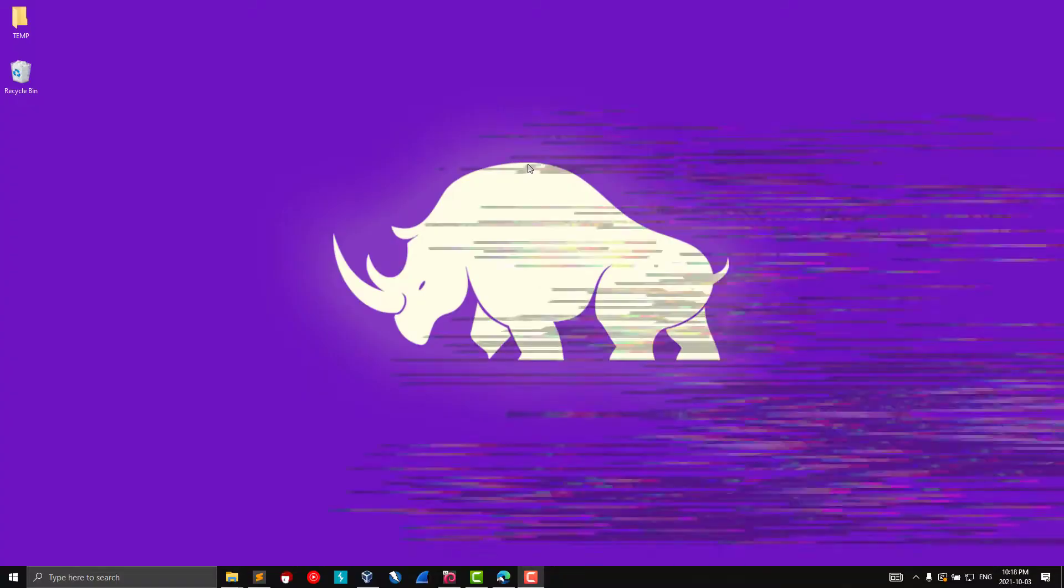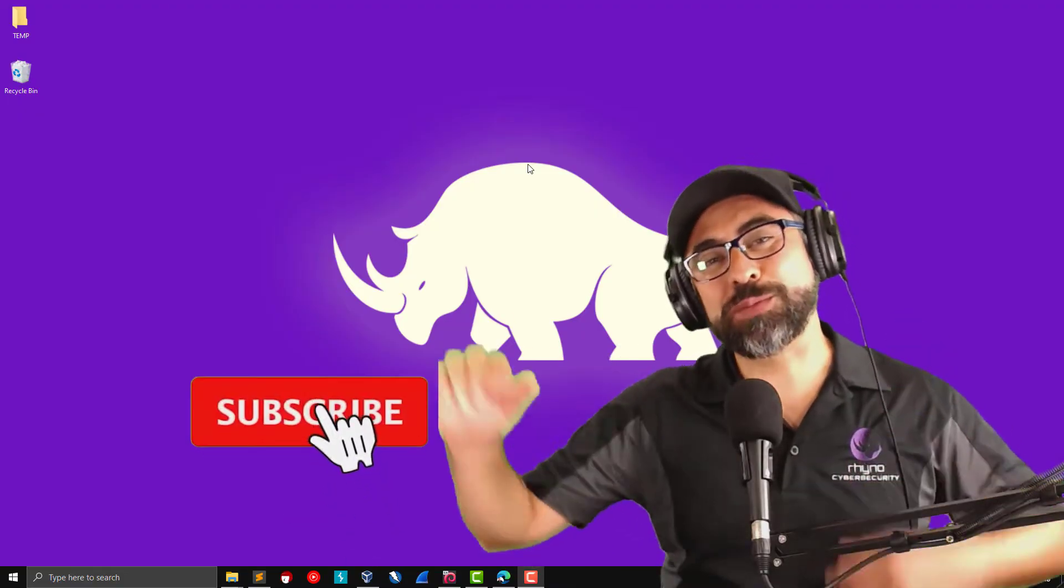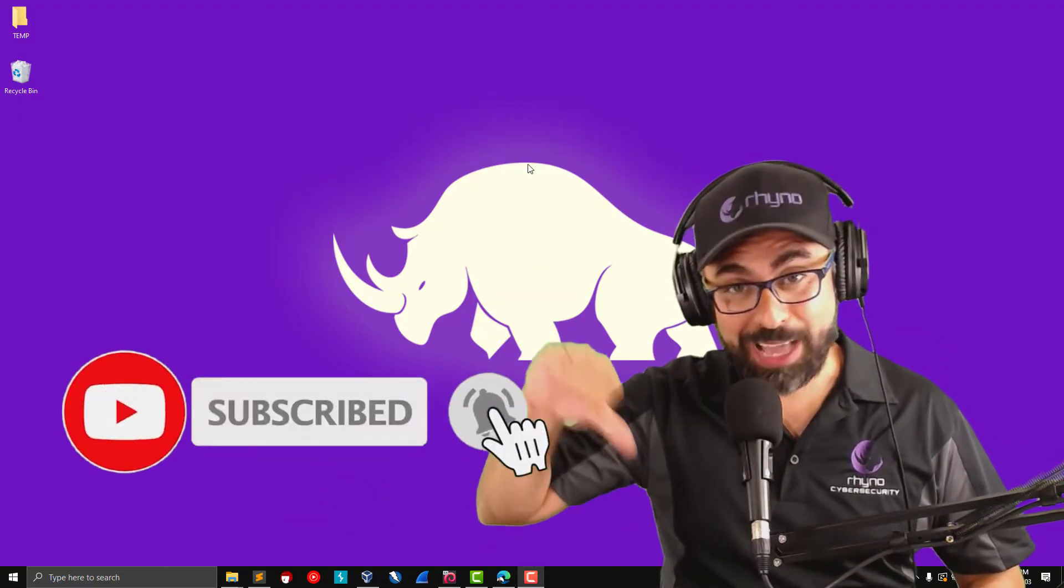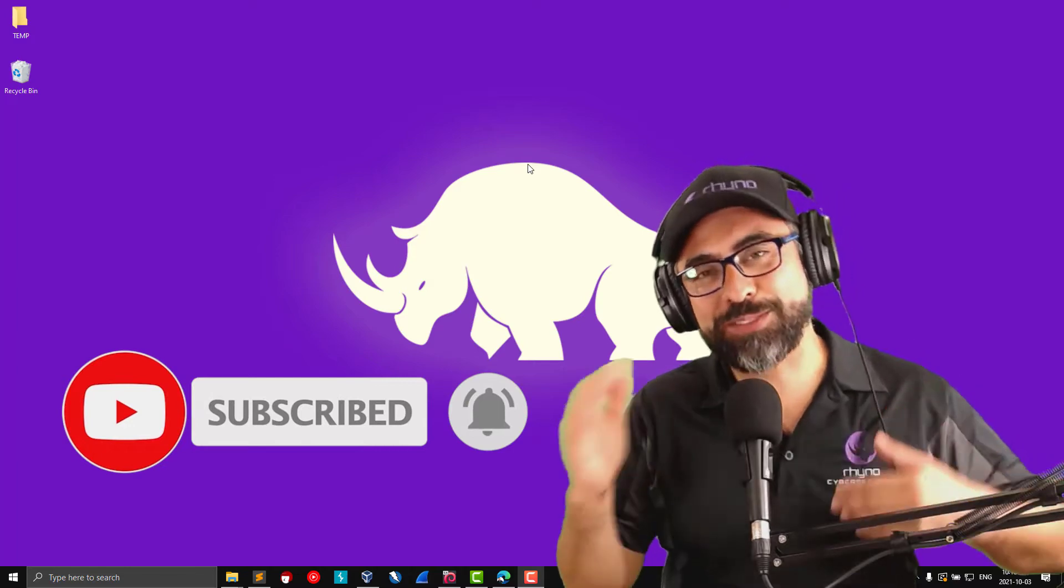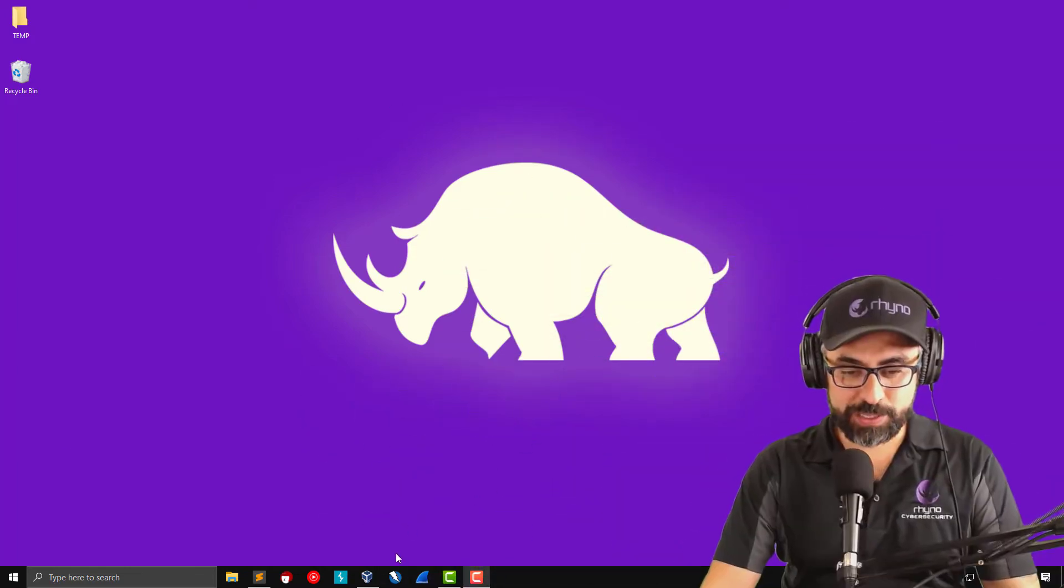Of course, if you like my content, make sure you subscribe and you press on that little bell down below. So you get notifications as soon as videos are out.